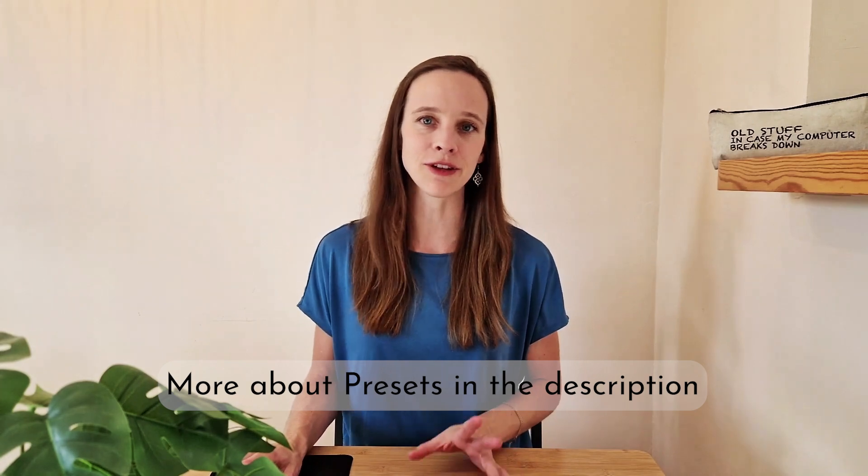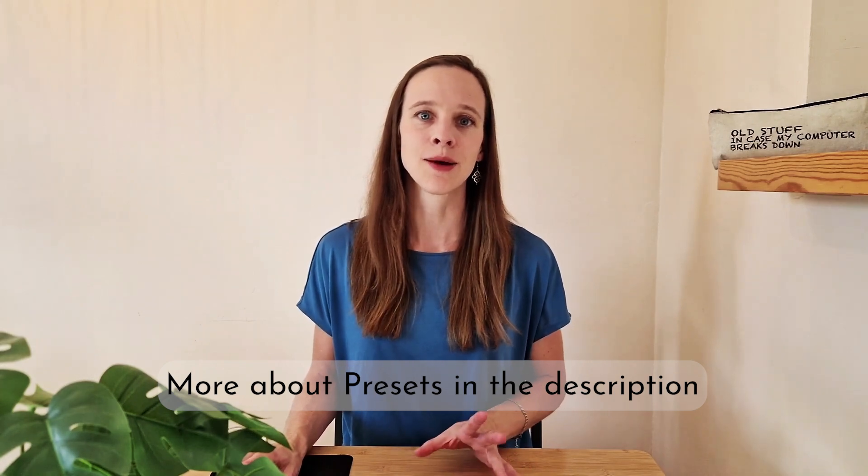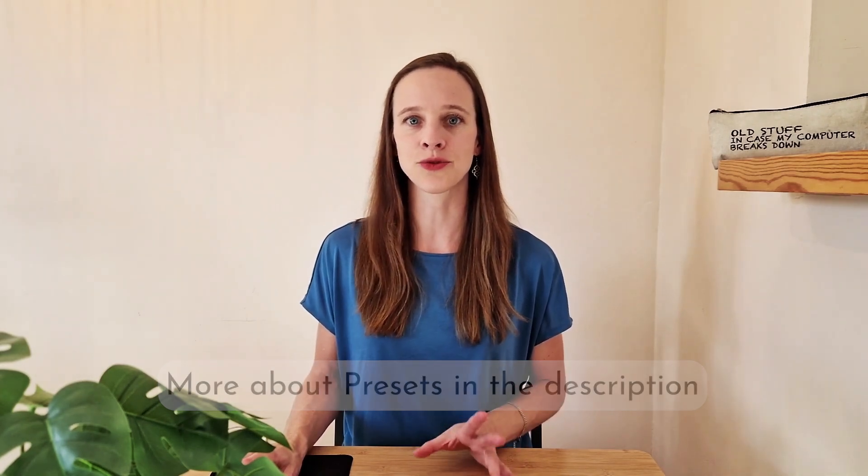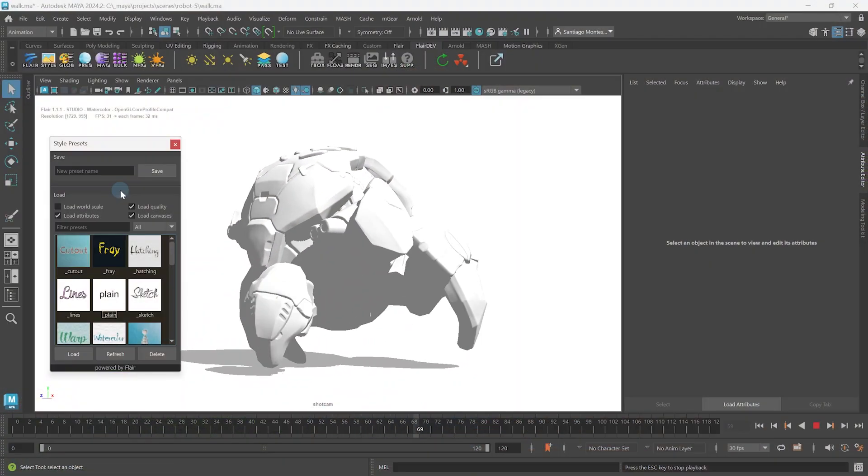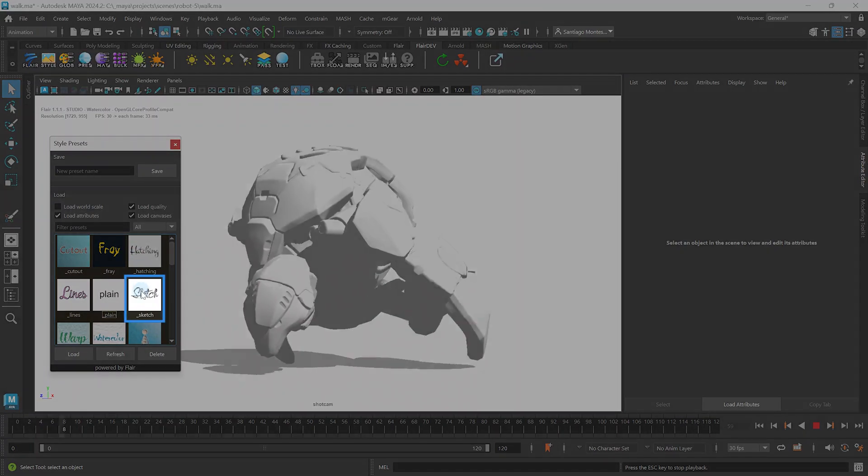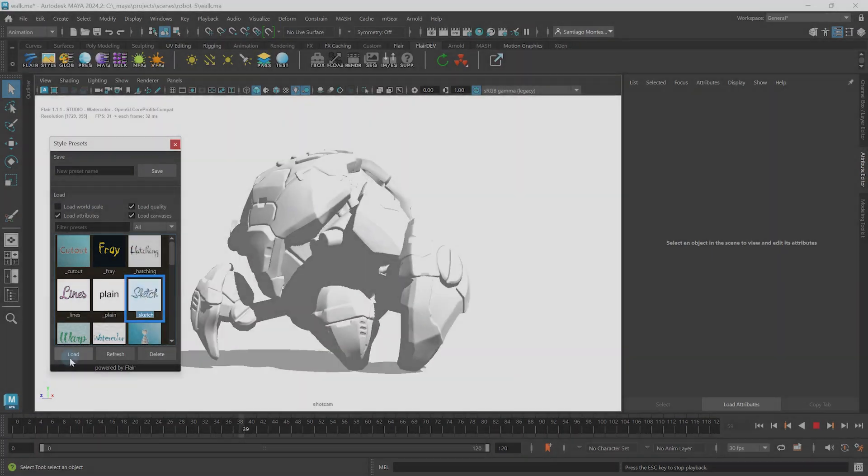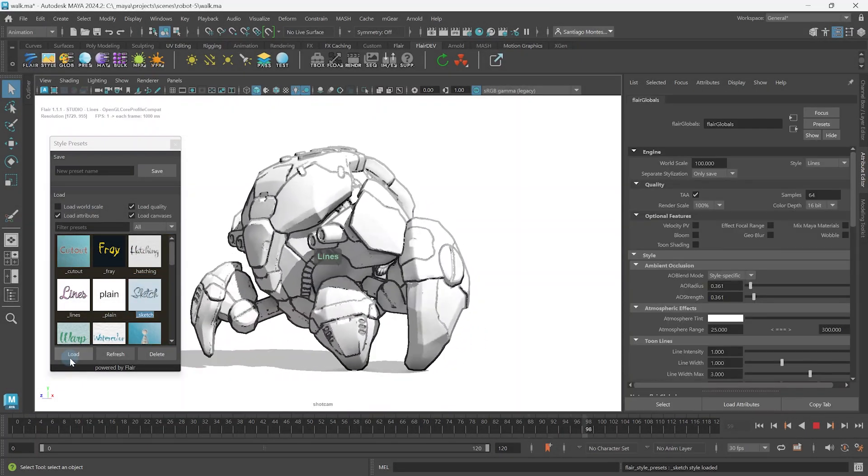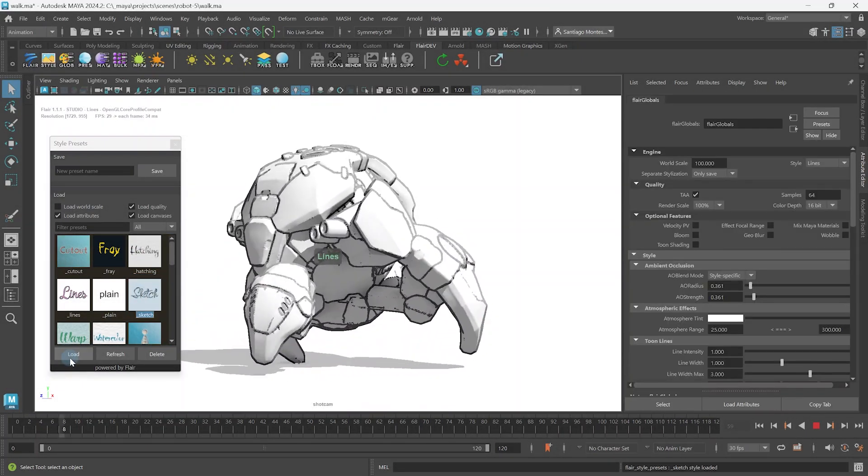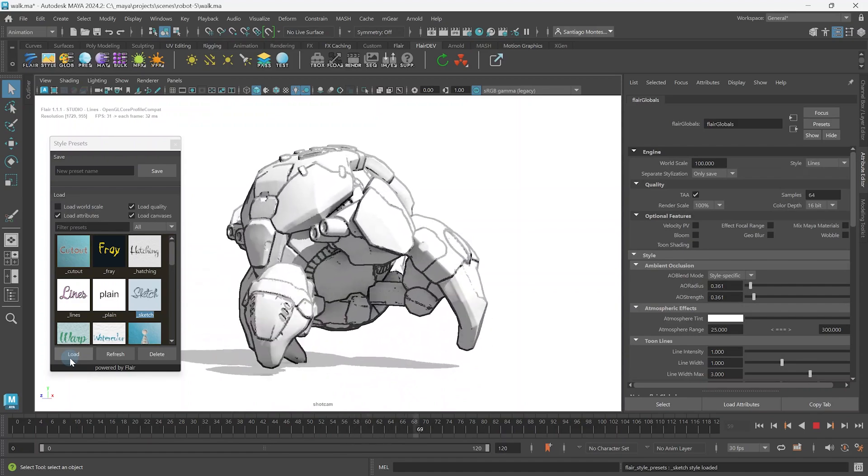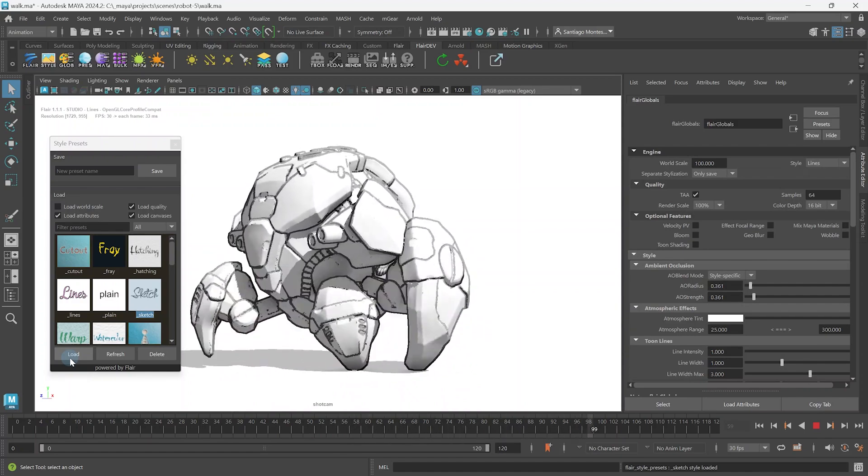You can learn all about using and saving style presets by checking out the links in the description below. For now, we're just going to select and load the default sketch preset. Once loaded, you will automatically start seeing lines on the objects in the scene.